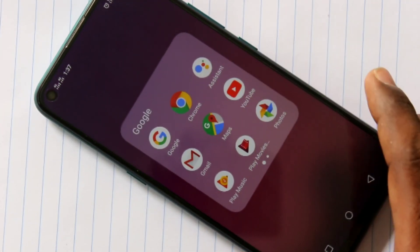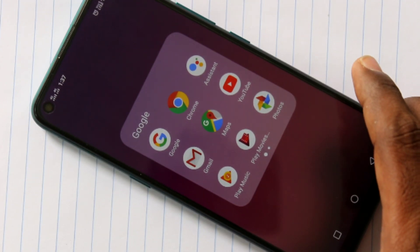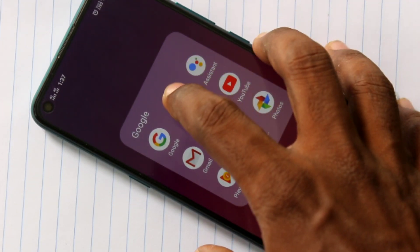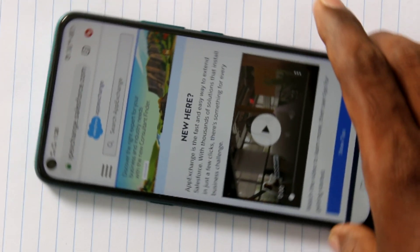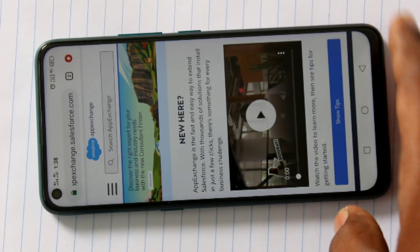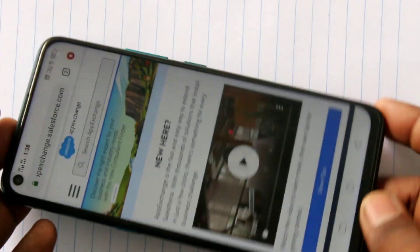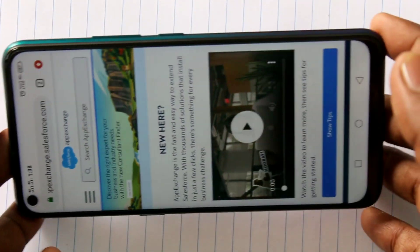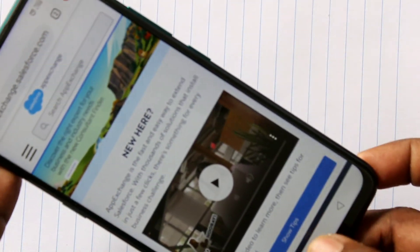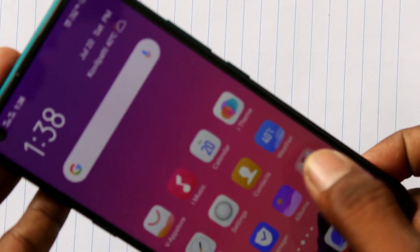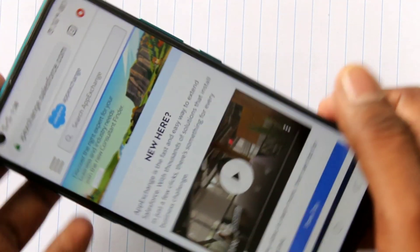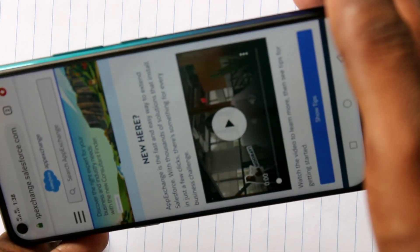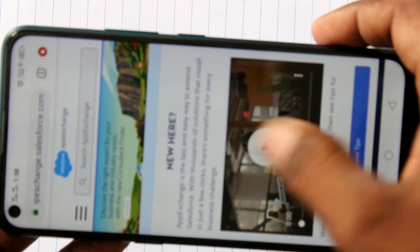First I open one app in my phone. Here I open Google Chrome. When you shake your phone or when you rotate your phone, the screen will also be rotated in a horizontal direction.